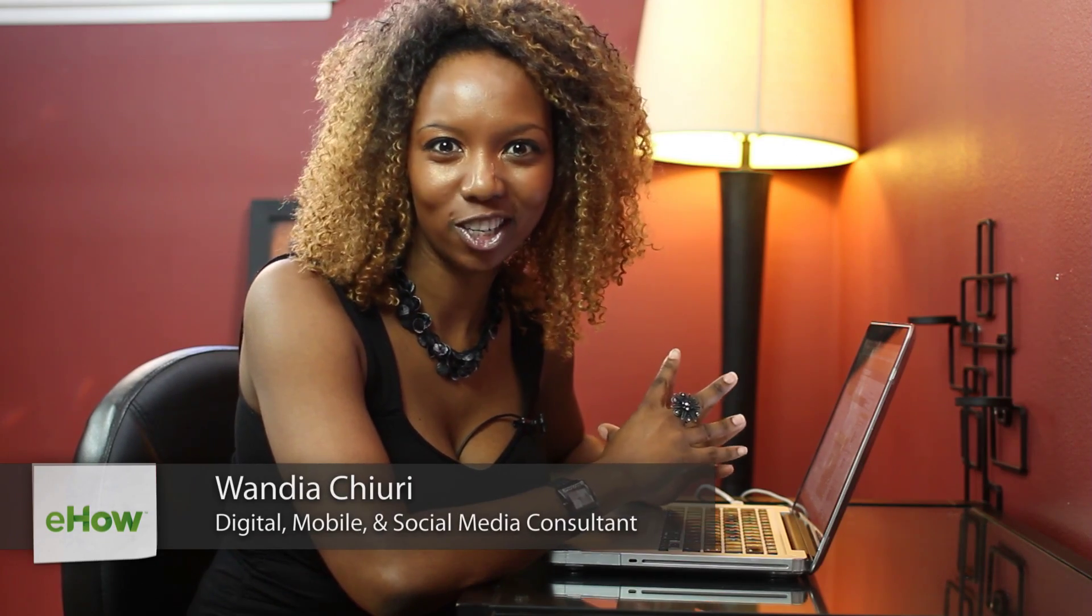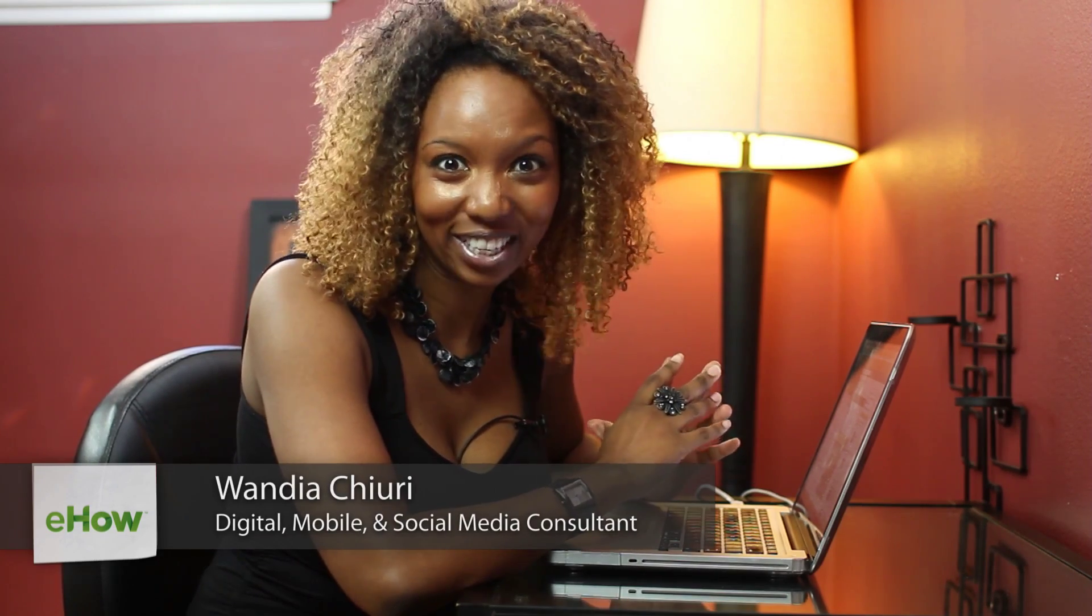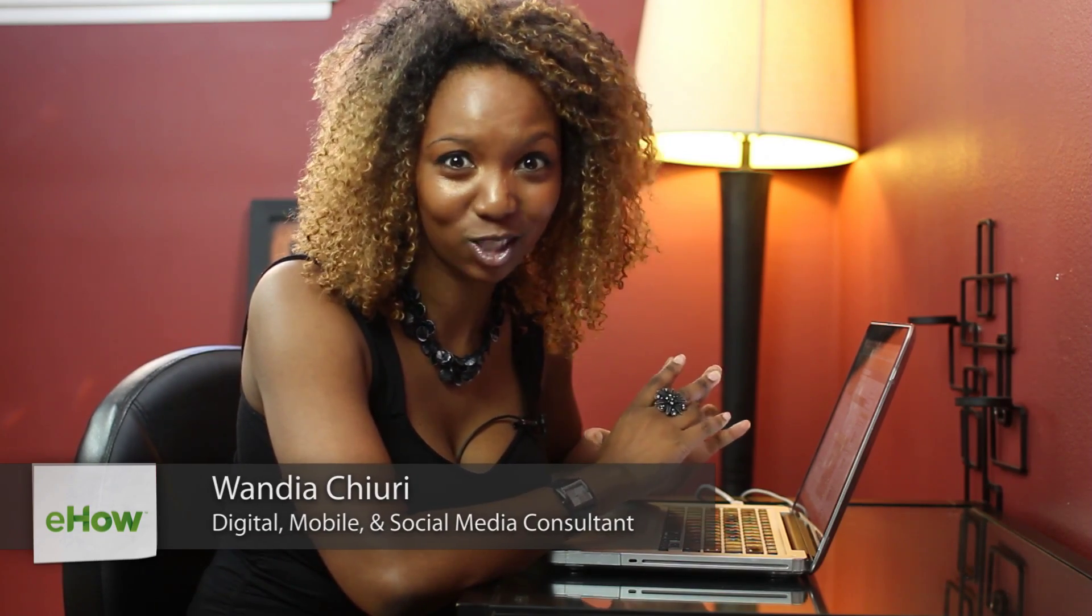Hi, my name is Wandia. I'm a social media enterprise architect. I love to geek out on all things digital.